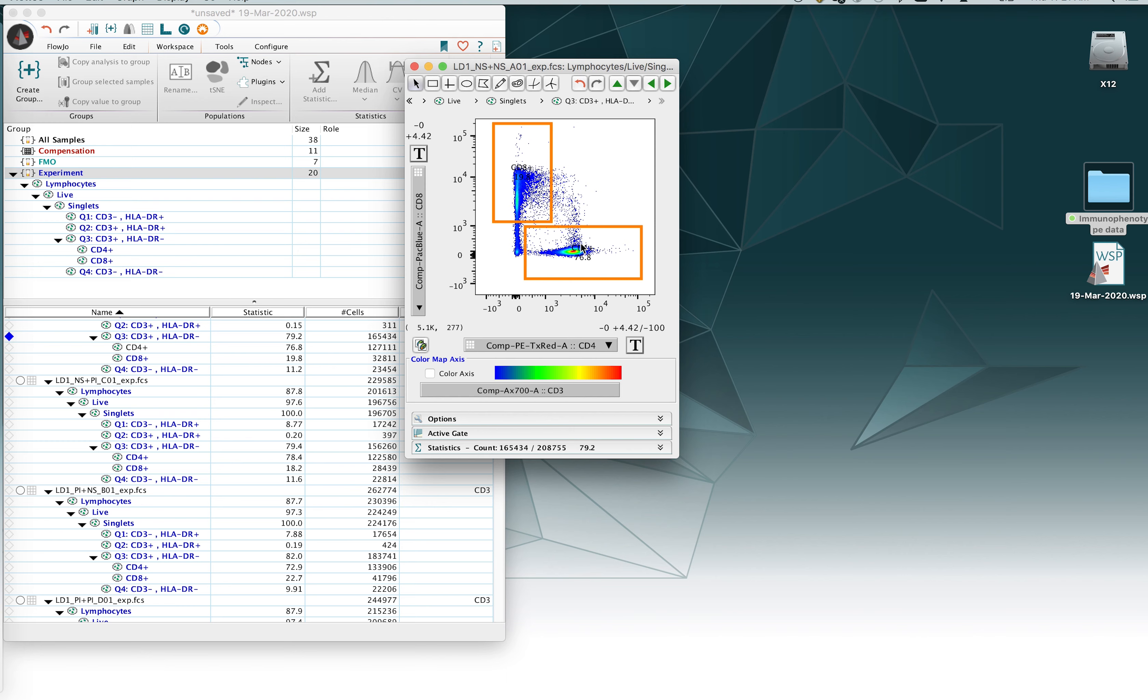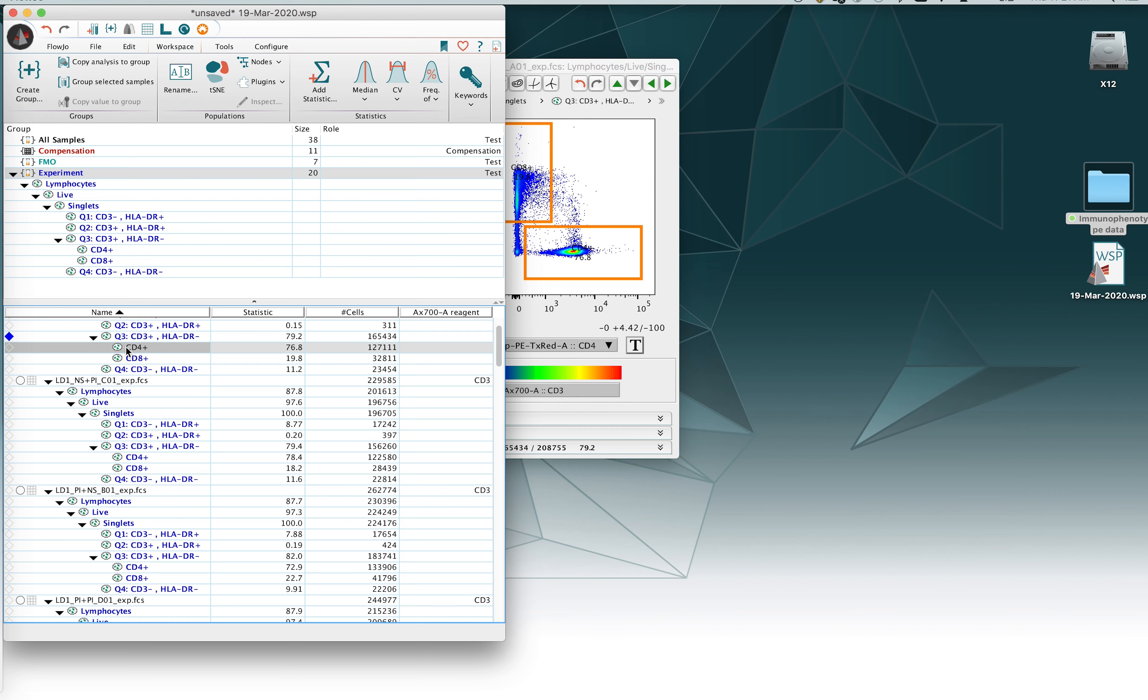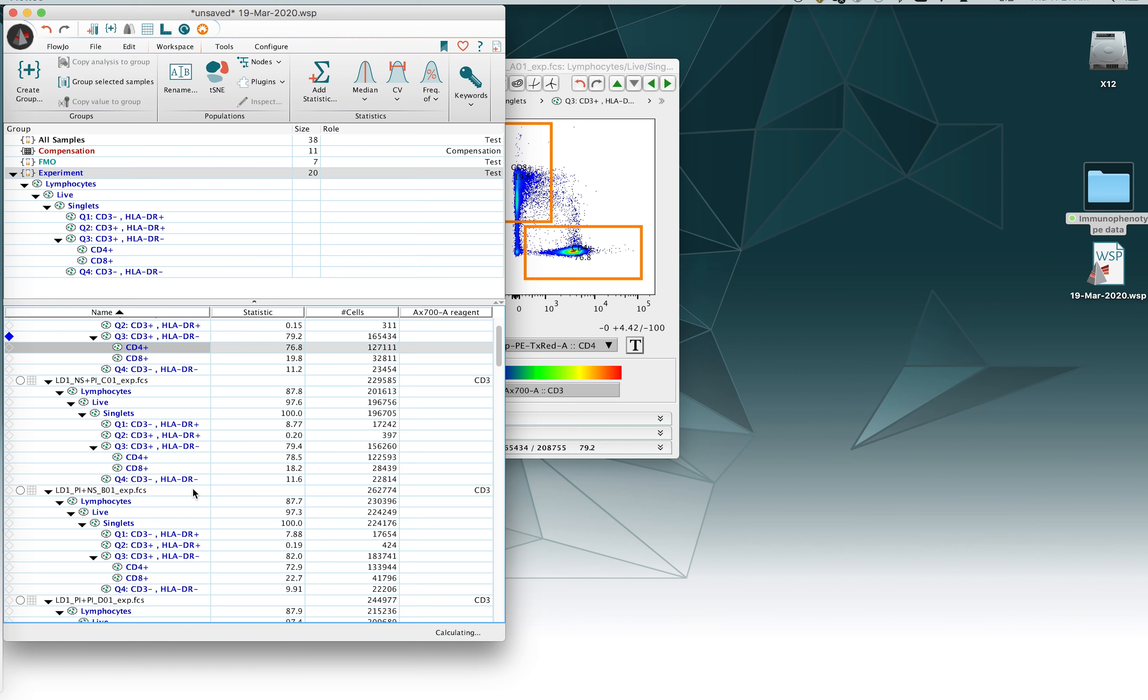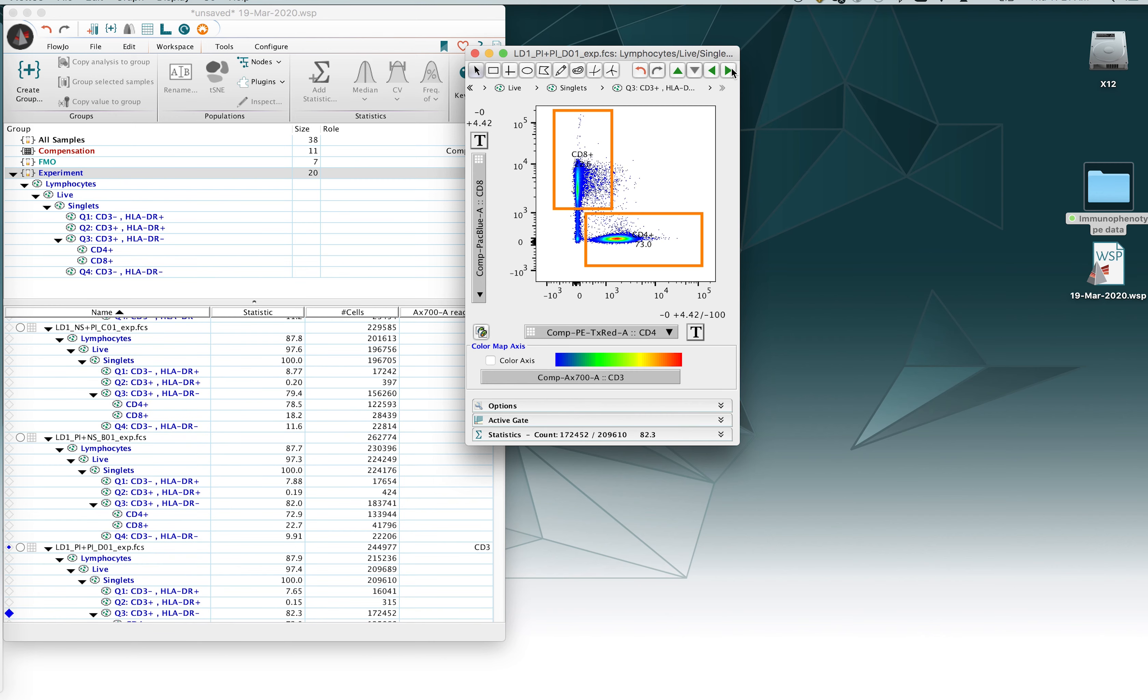If we want to update the rest of the files so that they have this gate instead of the initial gate, what we need to do here is highlight that new CD4 gate, the one that's in the black plain type font, highlight it, and then right click on it and say copy analysis to group. And this will go ahead and update the workspace so that all files now have that elongated shape.